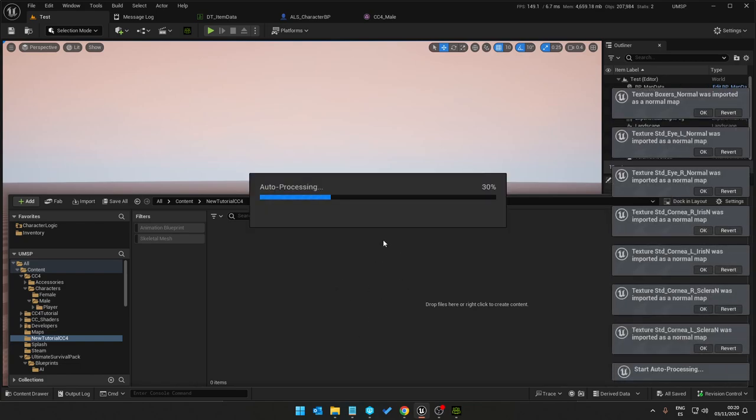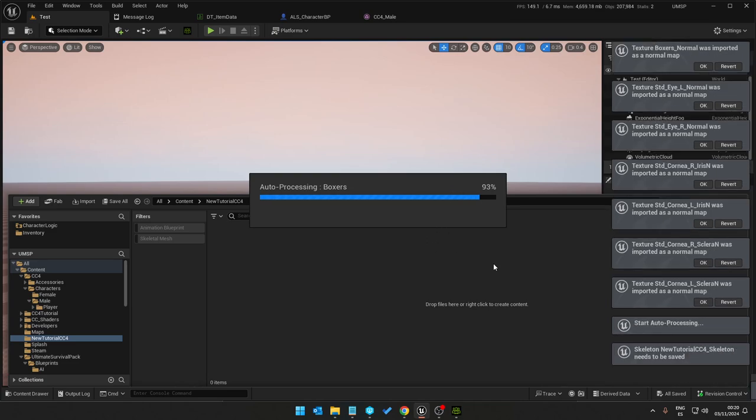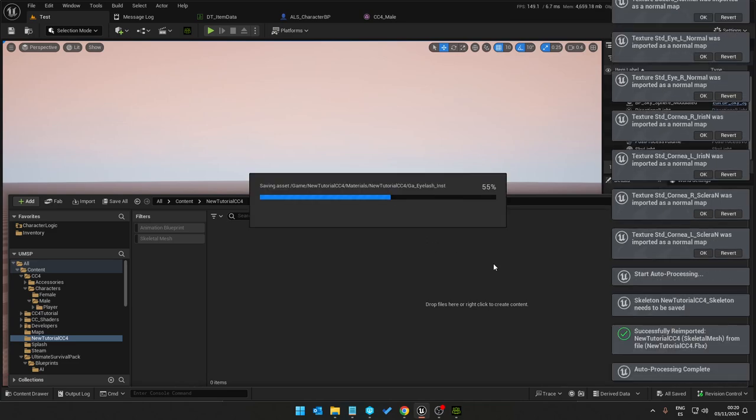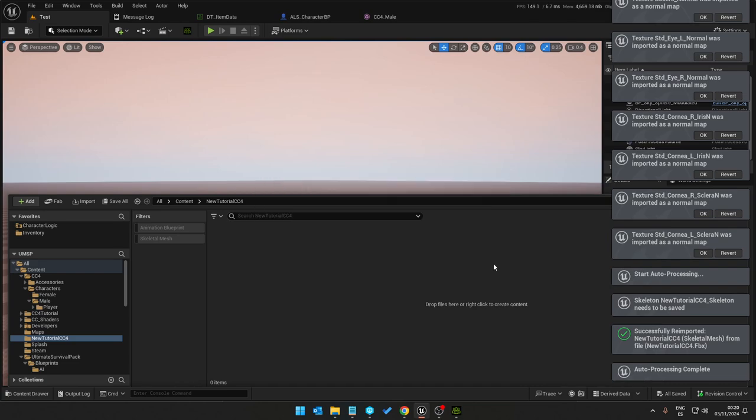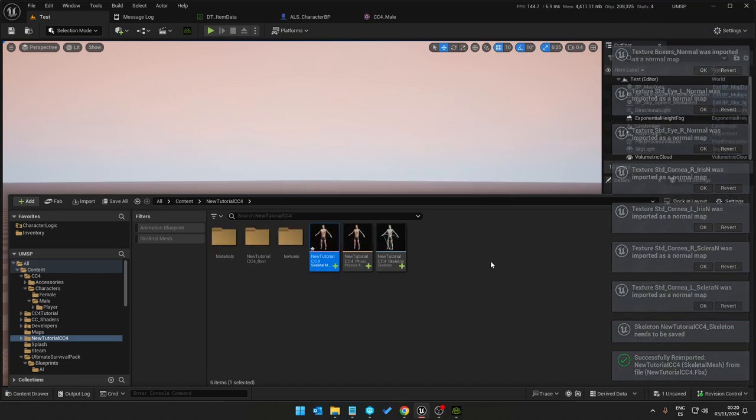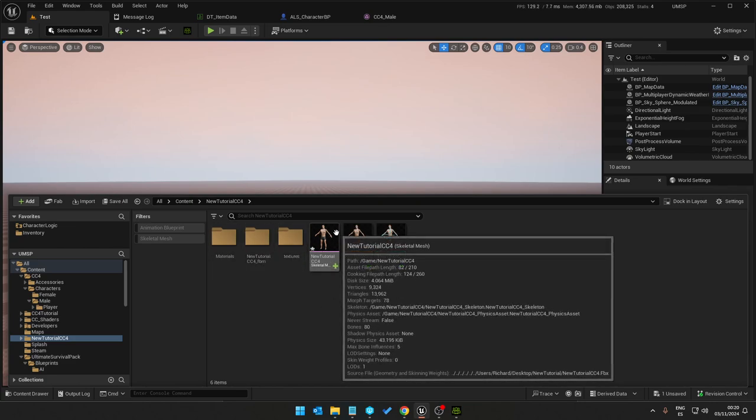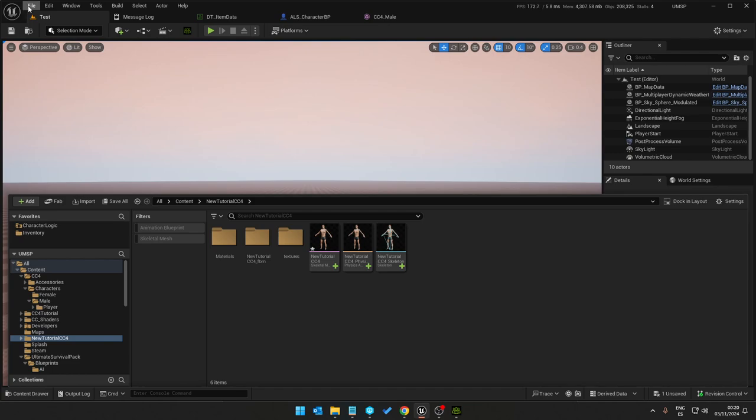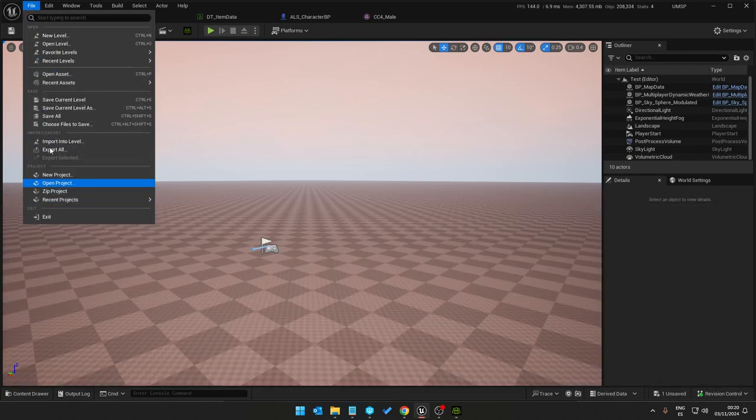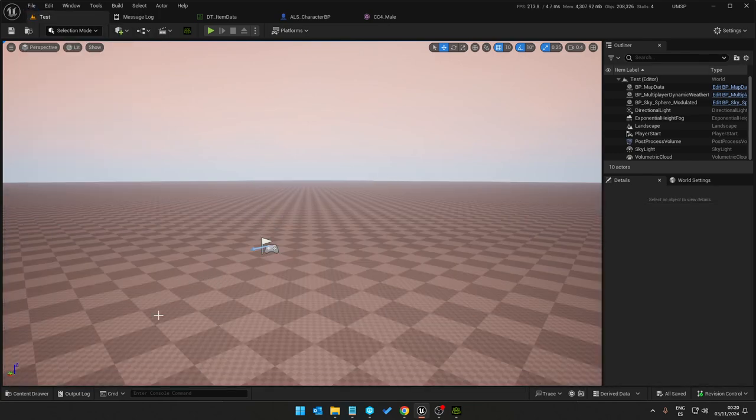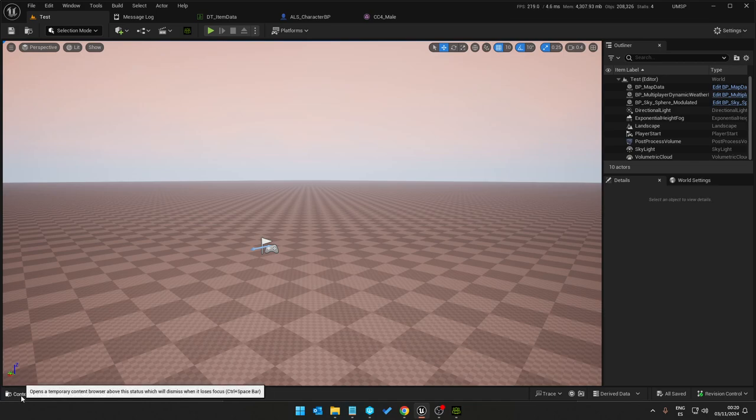But sometimes we do have a few fixes that need to be done which we will find out shortly. Okay, first thing we do once the model is imported, we select and save all.